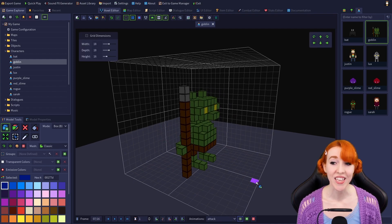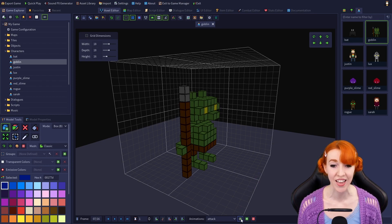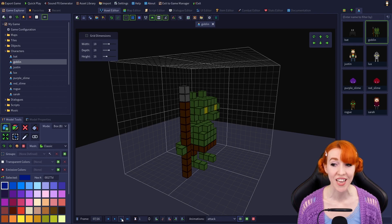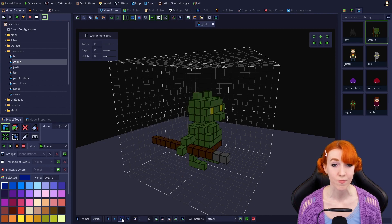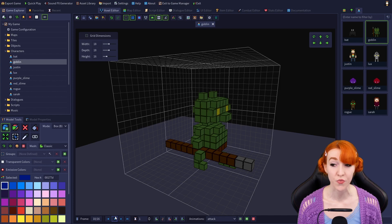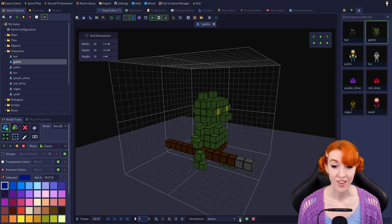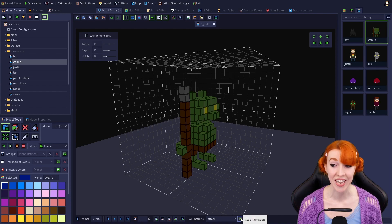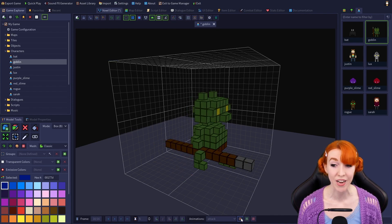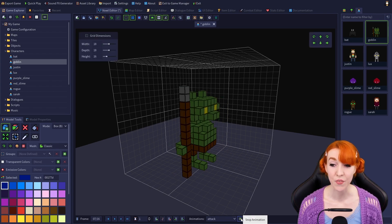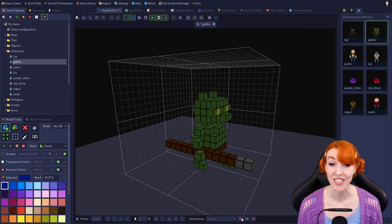Let's say we want him to hold his spear out for a bit while attacking. So we'd find the frame where his spear is at the apex of its thrust, which is frame 10, and set the frame length multiplier to 5. So now frame 10 will be shown for 5 times longer when we play the attack animation — as if it were 5 frames long instead of just 1.